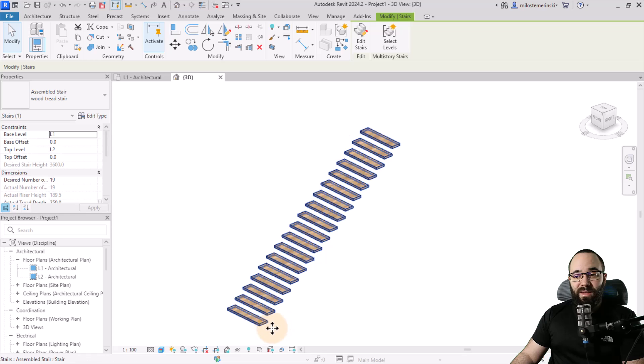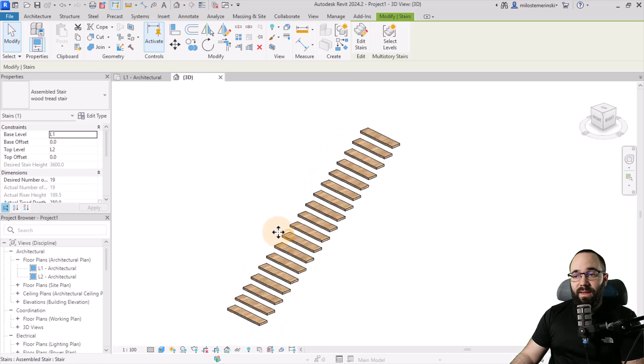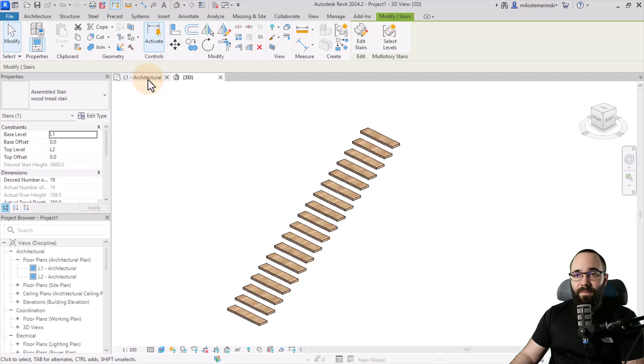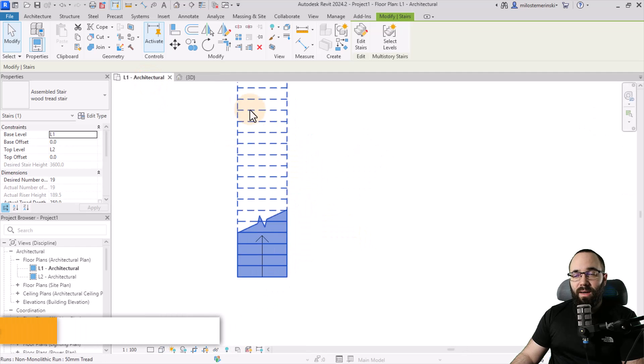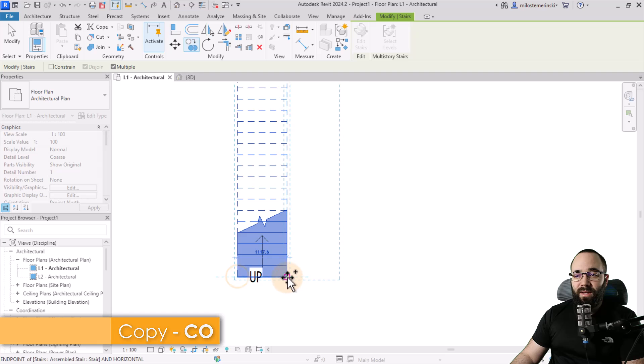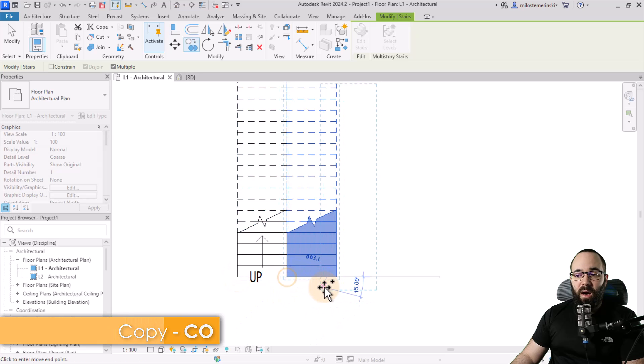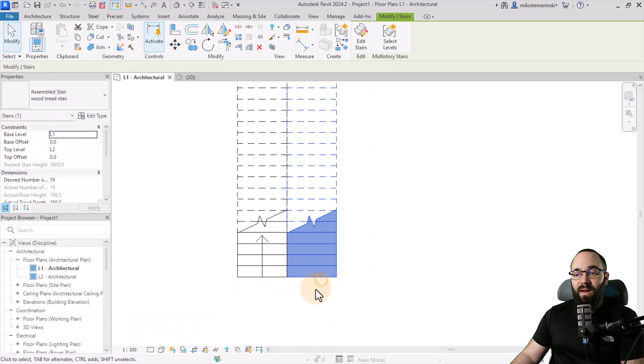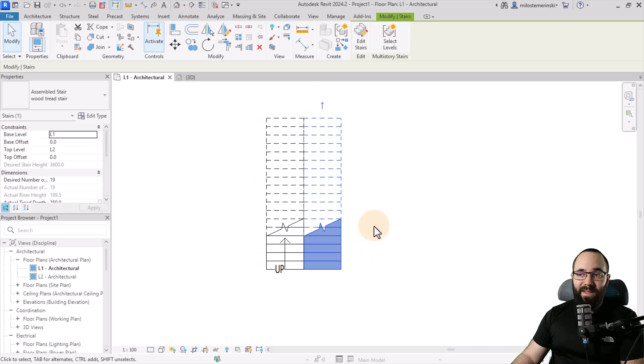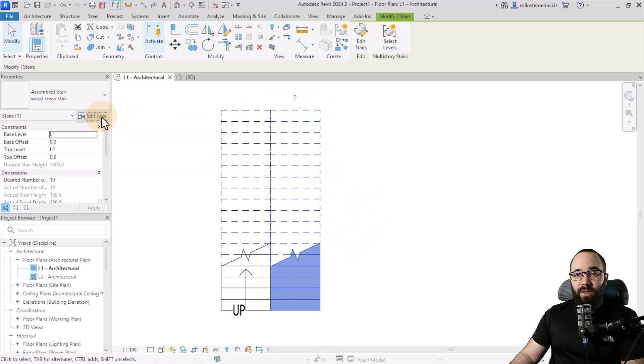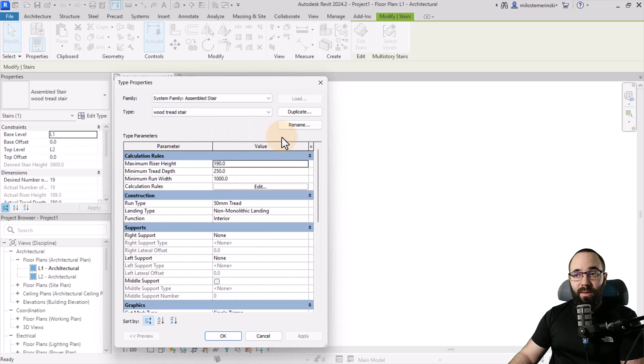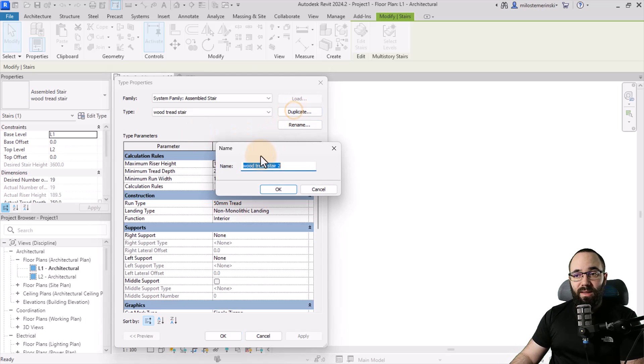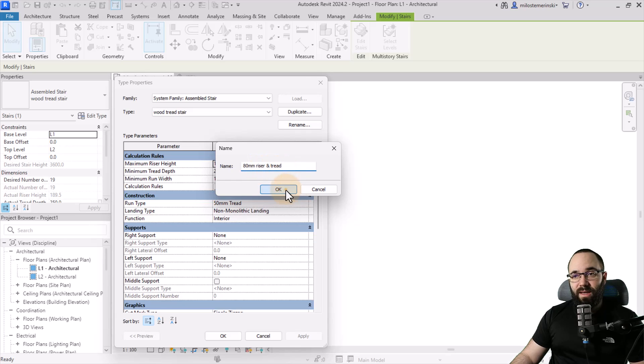So now let's model the supports that are going to be on each side. So for that, select the stair, go to level one, and then let's go to copy. And I'm just going to copy this off to the side like that. Then let's hit the escape key a couple of times and select this stair. Now I'm going to go into edit type. And this being the support, I'm going to duplicate this. So let's call this 18 millimeter riser and tread stair. So let's click OK.